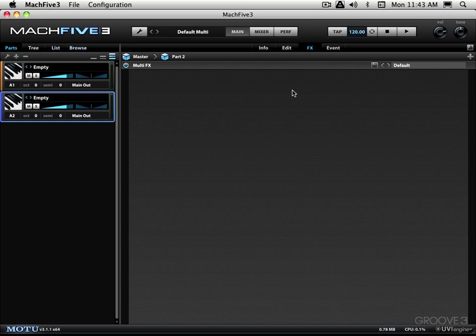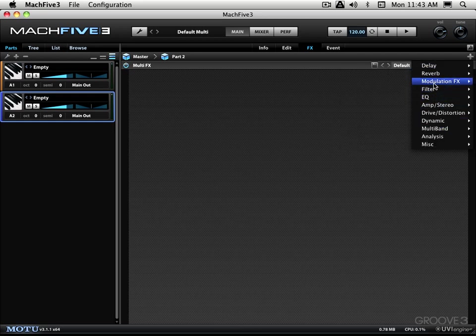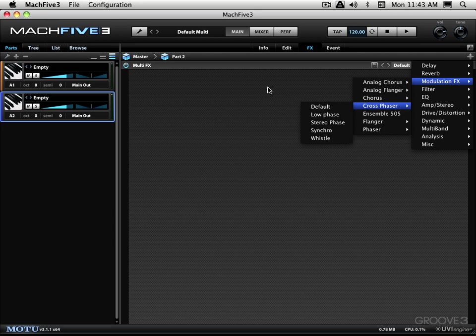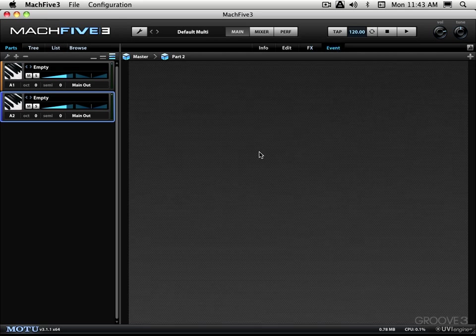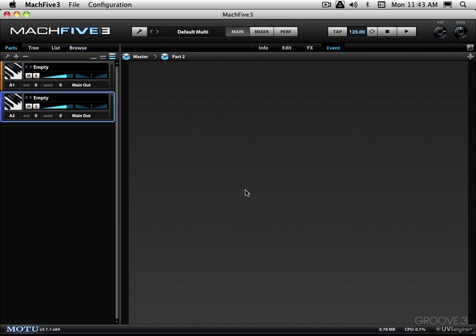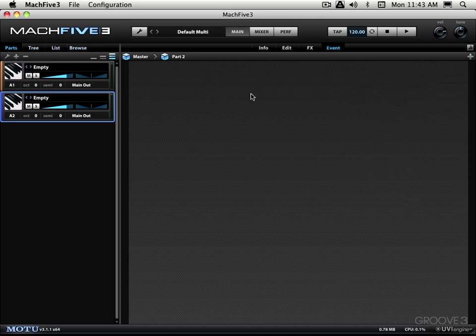We have an effects rack over here and this is basically used to add effects processing at various stages in a program's architecture. You can add it at different places. We click on the plus button here. We can get different effects that we can add in. We have an event rack over here and it looks similar, but basically we access event processors to process MIDI events. We can add things like arpeggiators, micro tuners, and script processors by means of these sub menus over here.